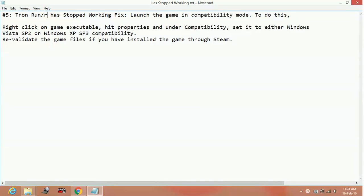Hello everyone. Today I'm going to show you how to fix the problem 'Tron Run/R has stopped working' on your PC. This is a very common problem. Sometimes this problem doesn't even allow you to start the game, and sometimes it crashes during gameplay.